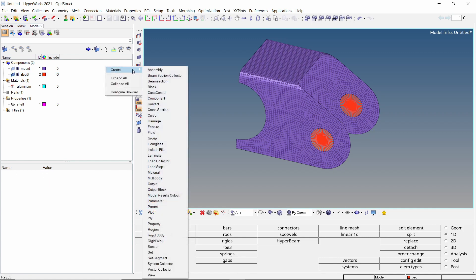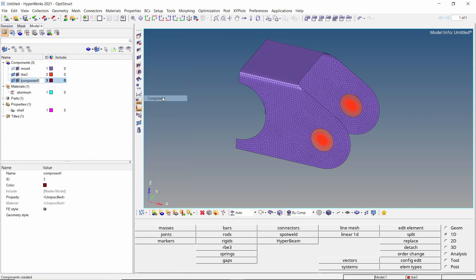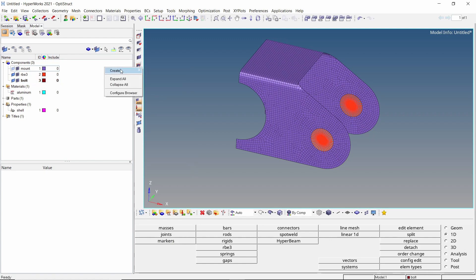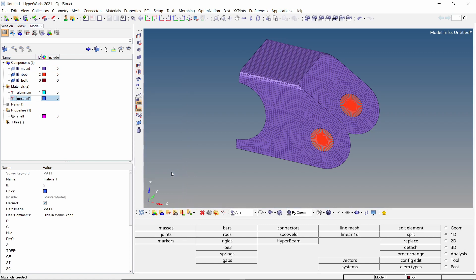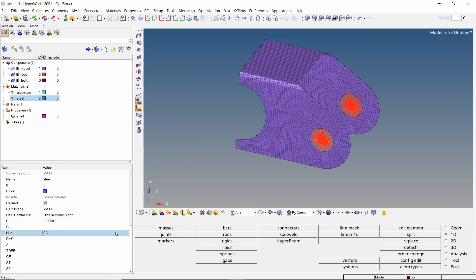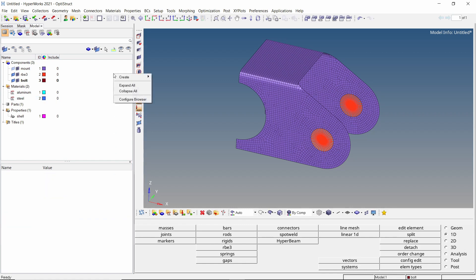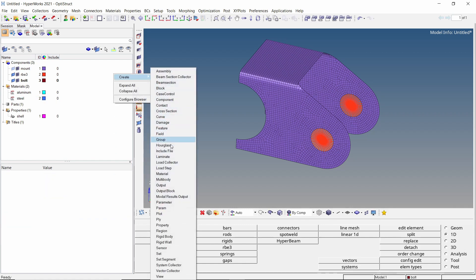Create a new component to store 1D beam elements for the bolt. Let's create a new material for this bolt. With card image as MAT1, we will enter the default mechanical properties of steel.